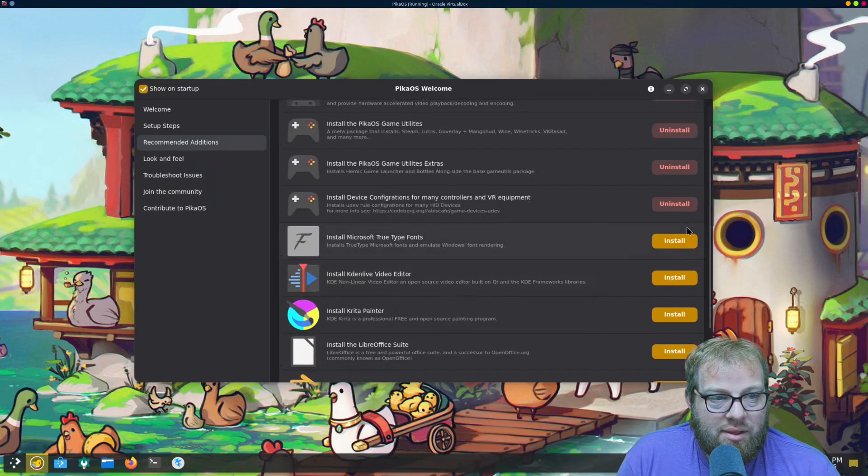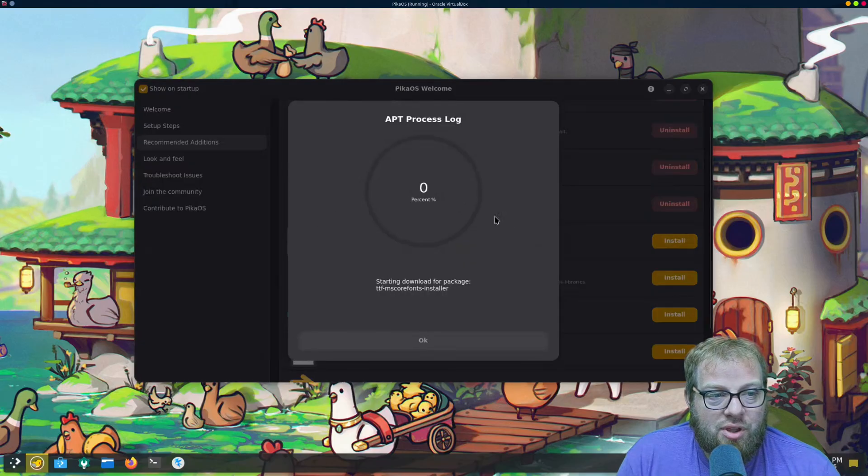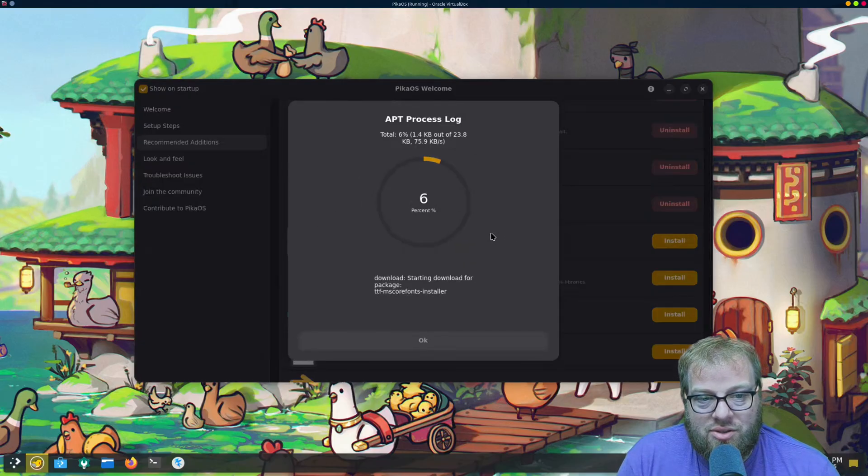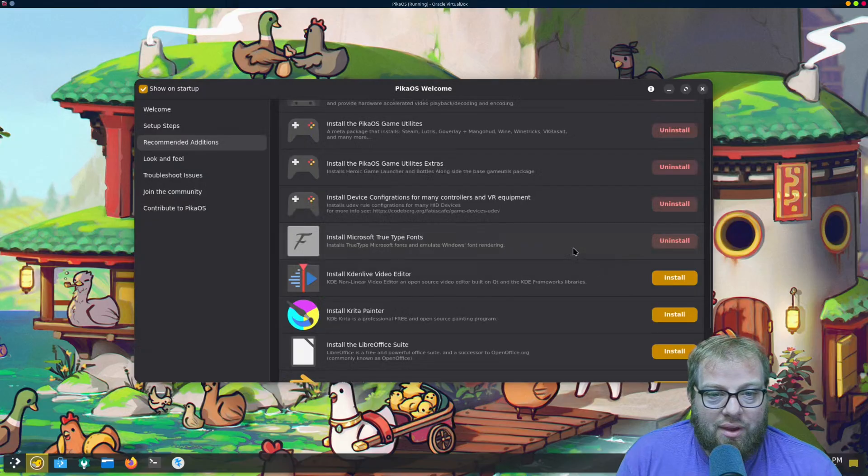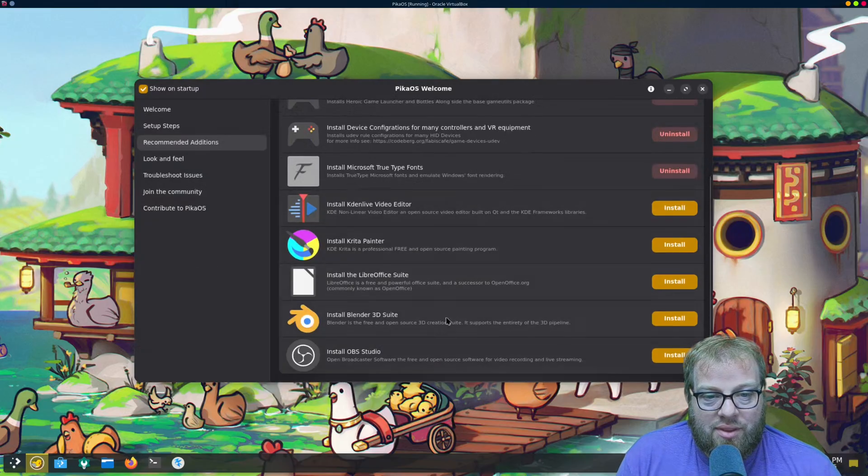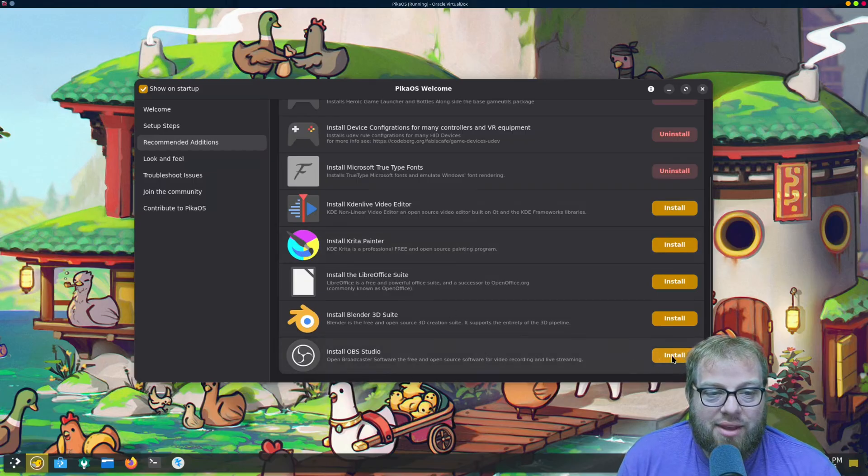And then once we're in here, let's see, if you install the Microsoft fonts because this is good to have. Alright, and then if you have any desire, these other options are in here.